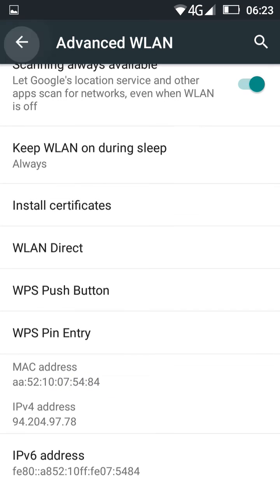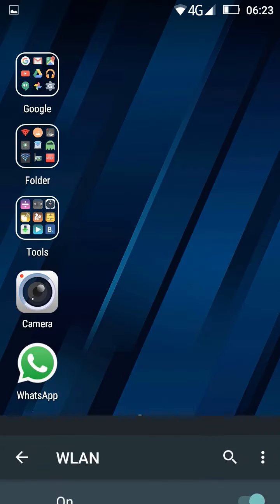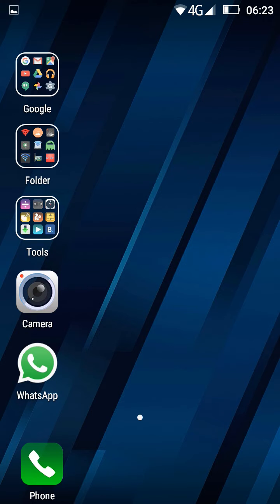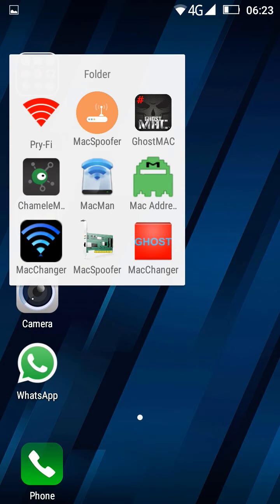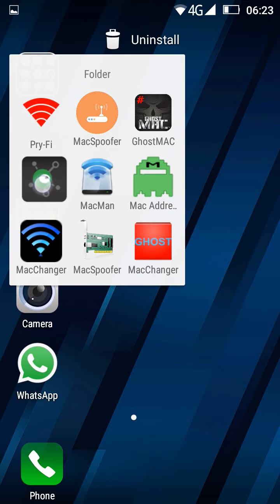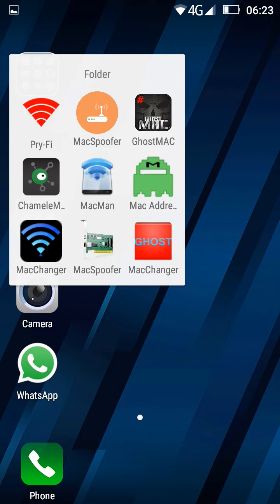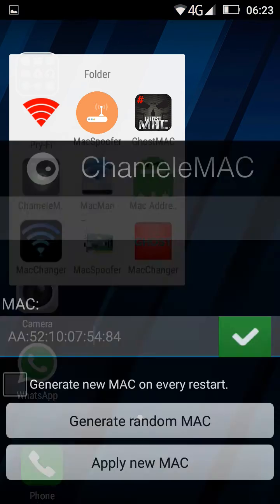Now we go to applications. Here, as you see, I have installed a few apps but so far I'm using Chameleon MAC. It works very well with my device. Just click it and here it shows the original MAC address.